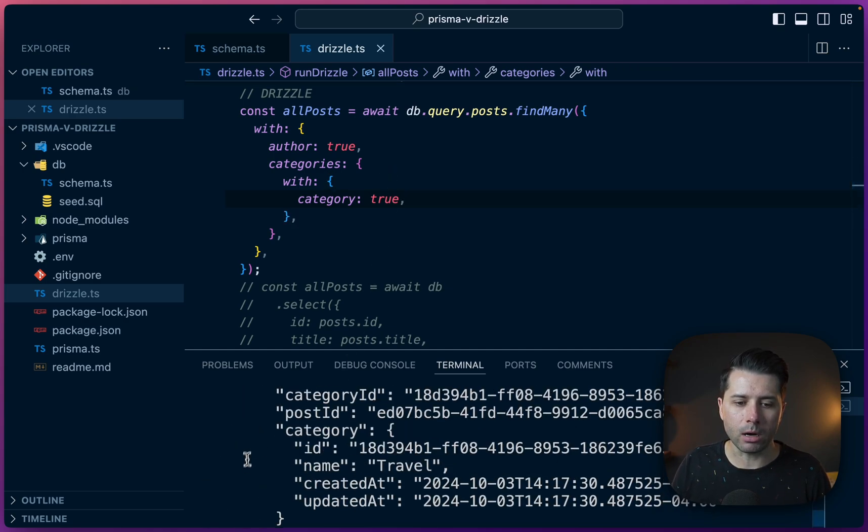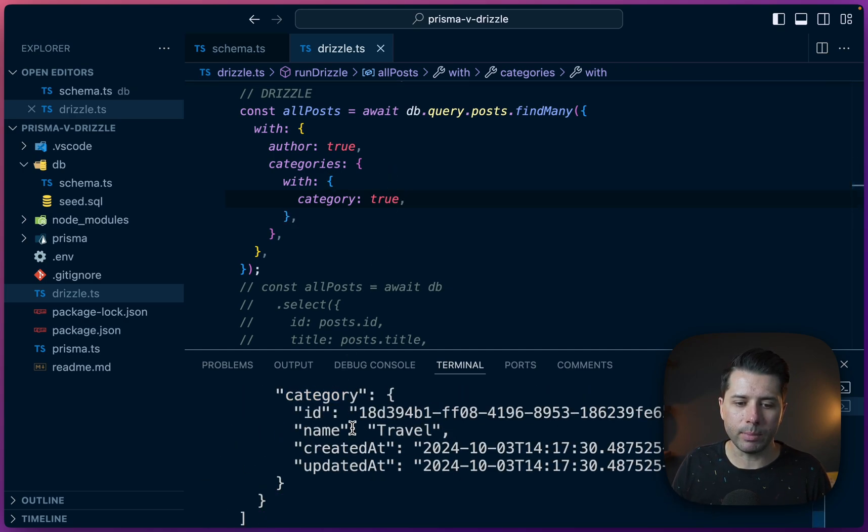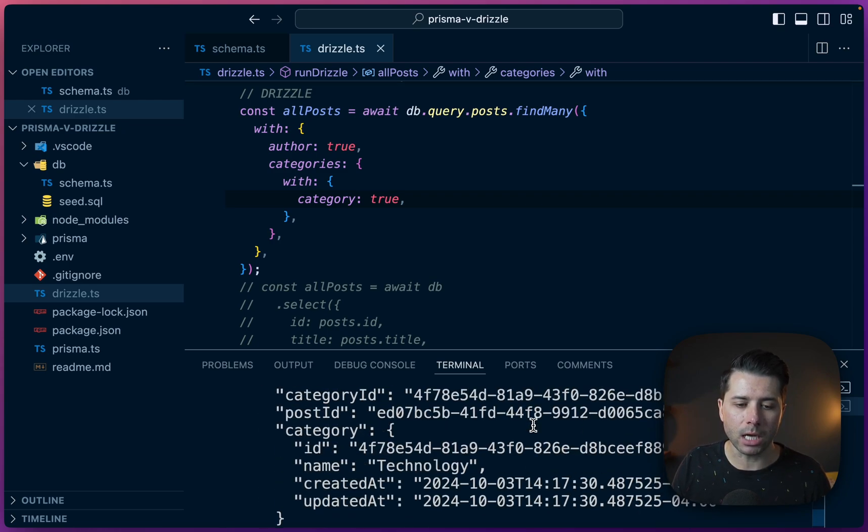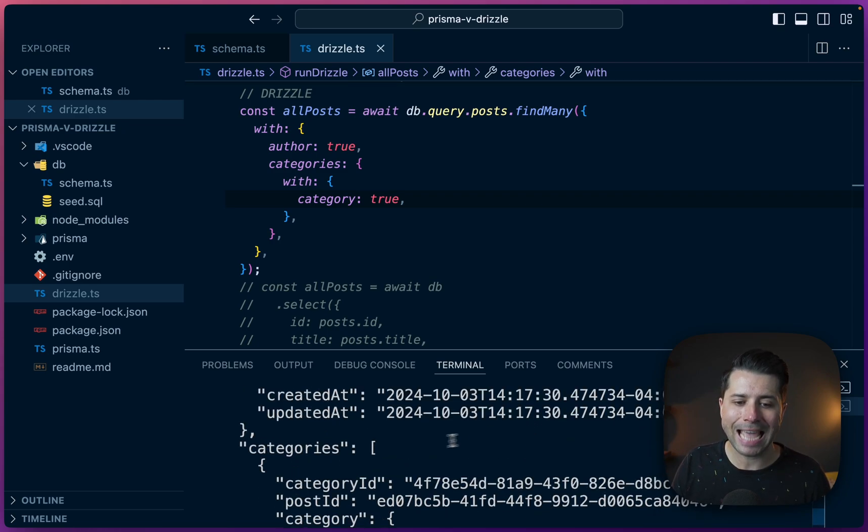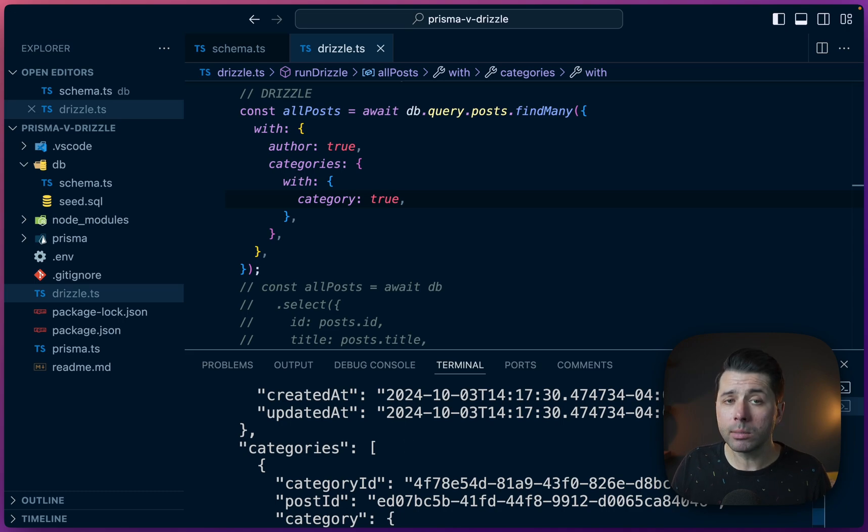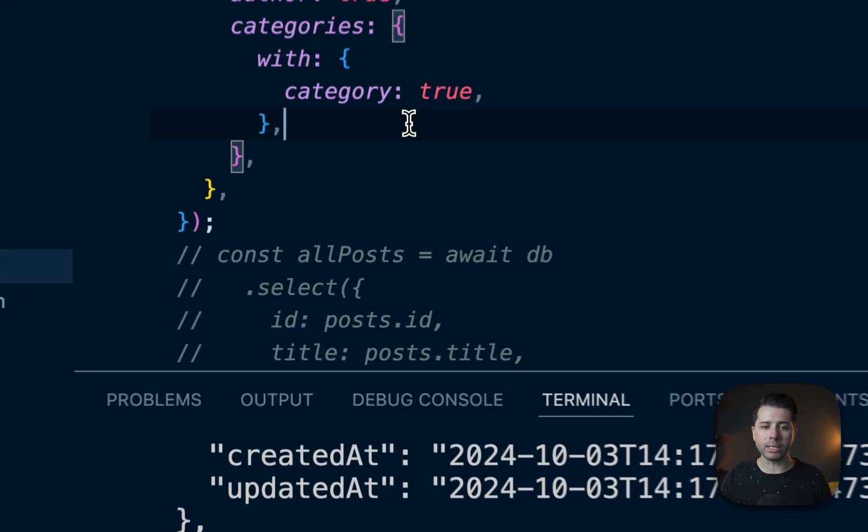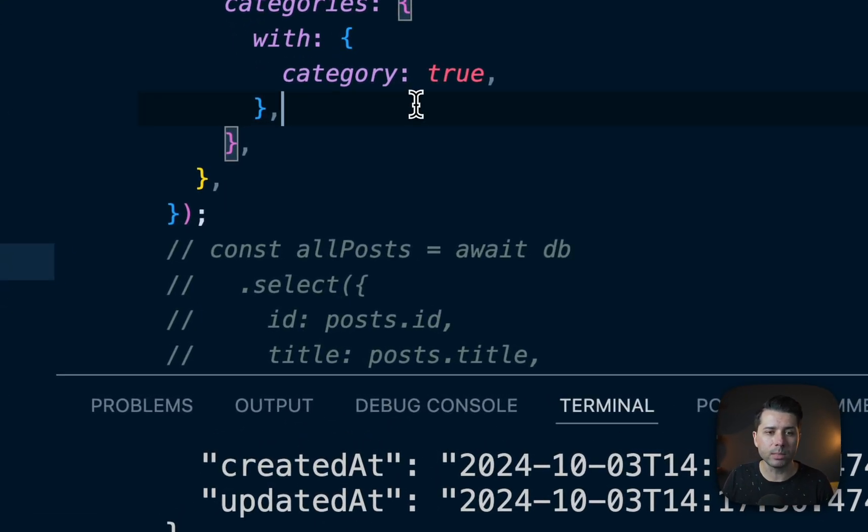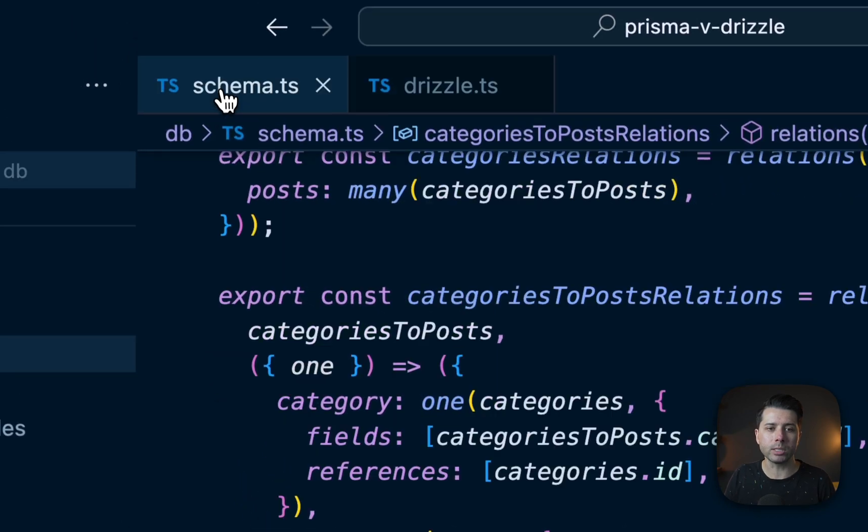Okay. So we get our category coming in here as travel in this case that sits underneath this categories array. So ultimately we are able to get the same kind of behavior that we might expect with Prisma over here in drizzle.